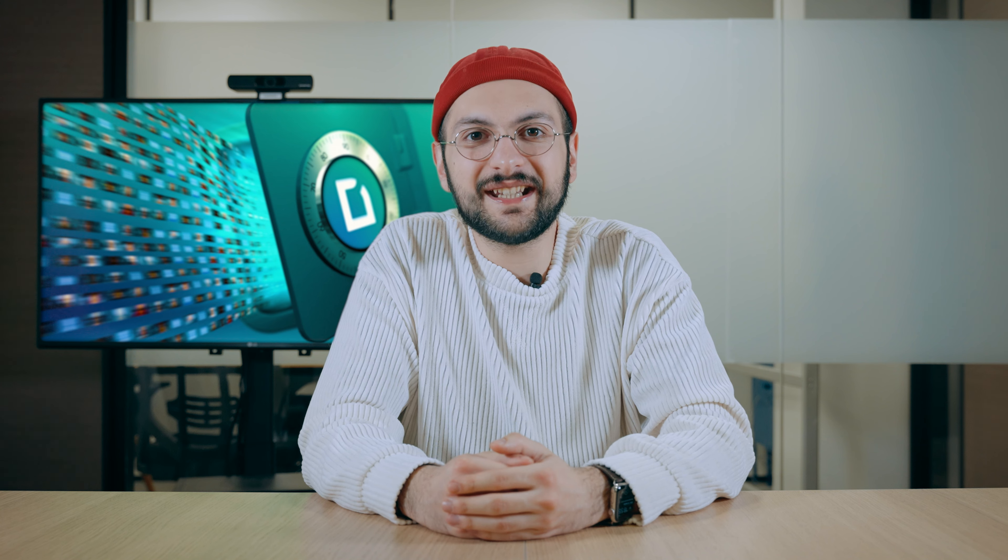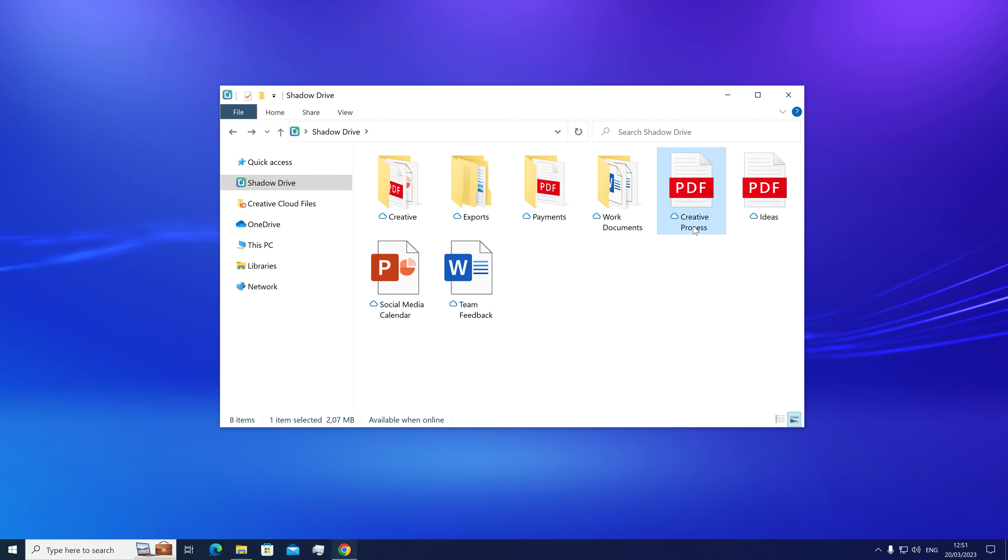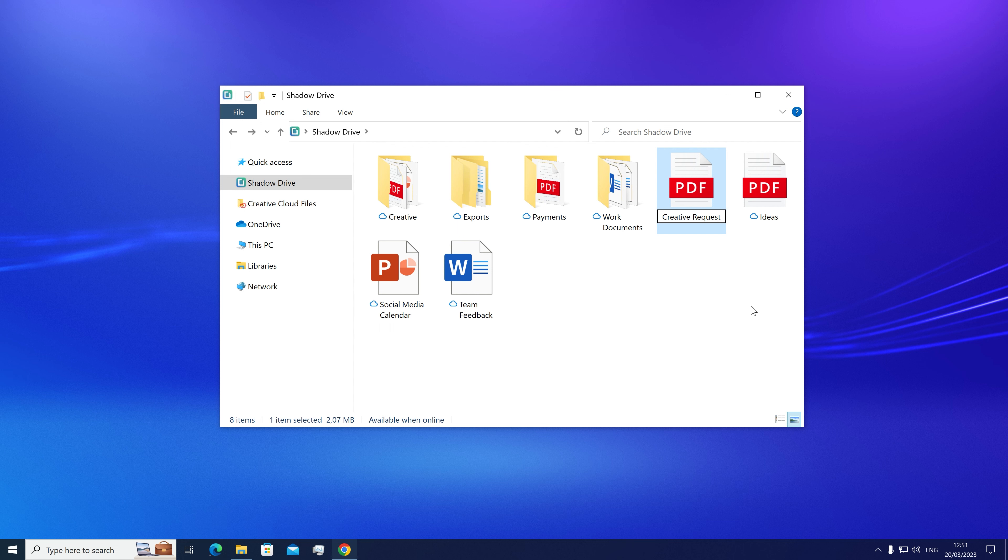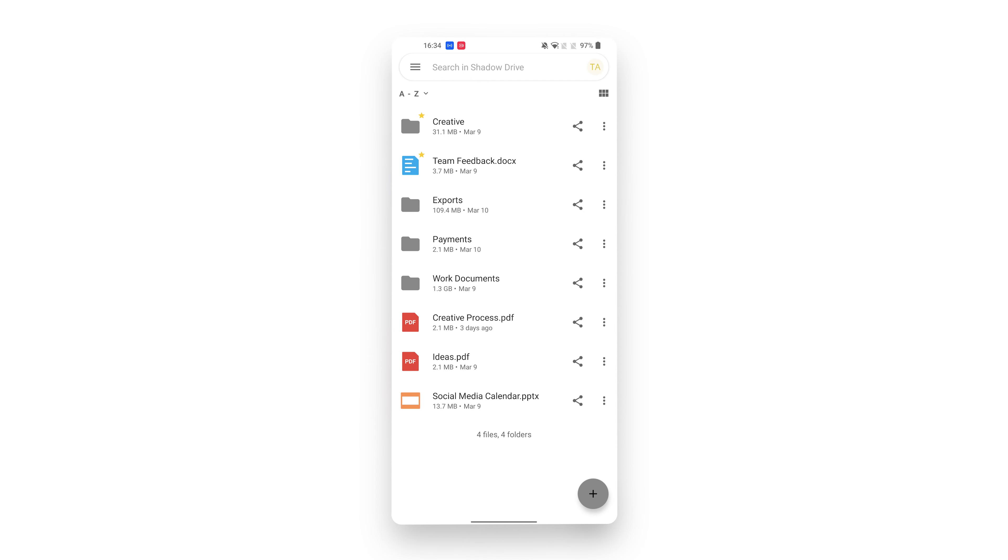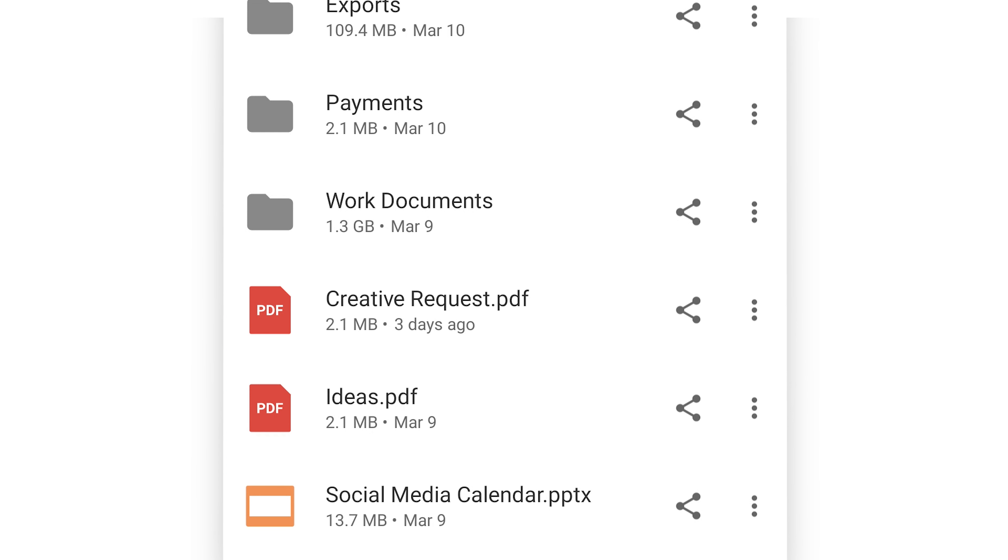Your data is synced everywhere with Shadow Drive, which means that if you change something in any of these apps, it'll be modified on the server and pushed on every device on which the app is installed. For example, if you change a file name, delete a file, add new folders, the changes are immediately pushed across your devices.